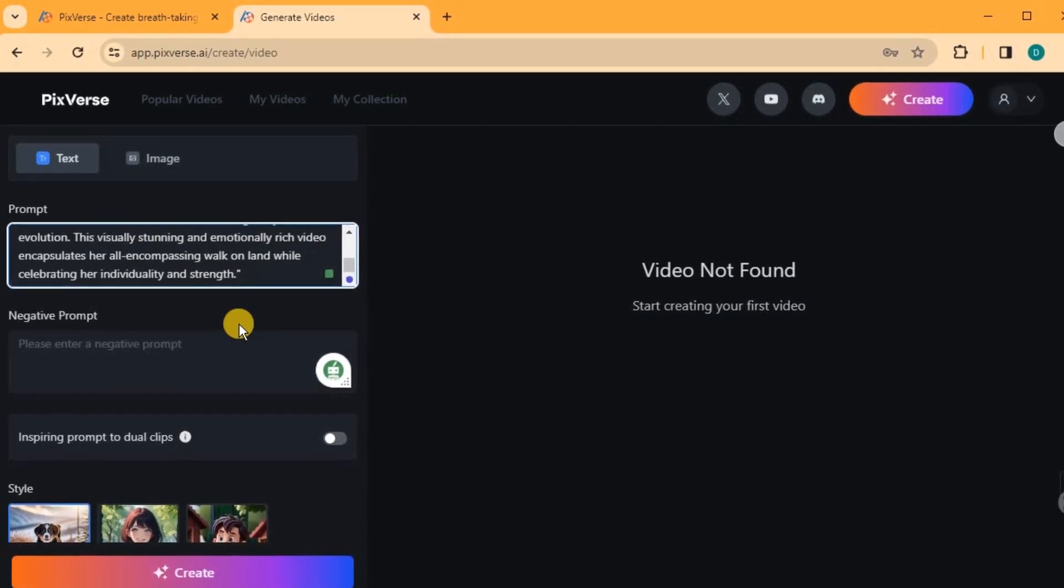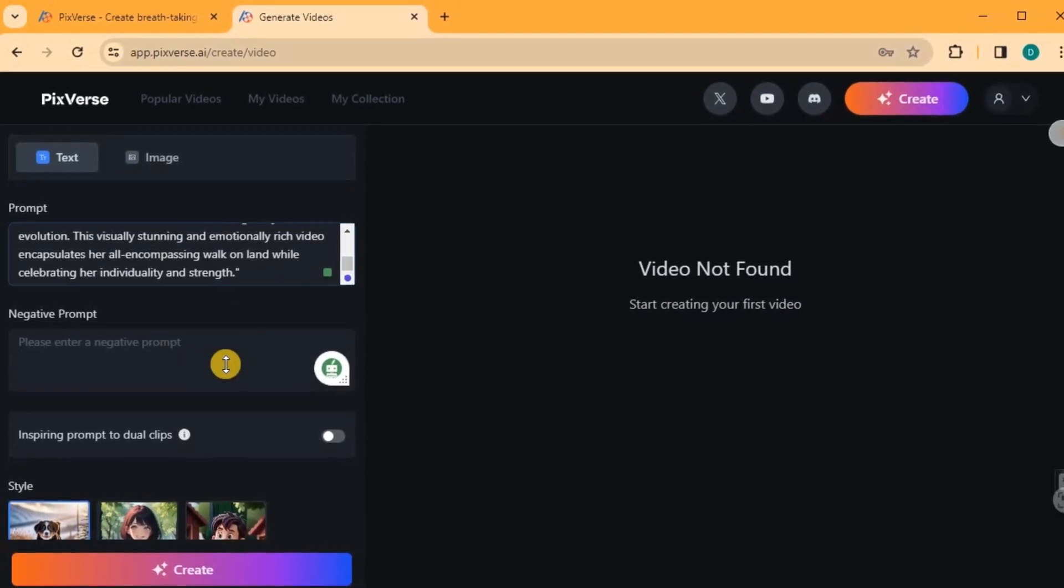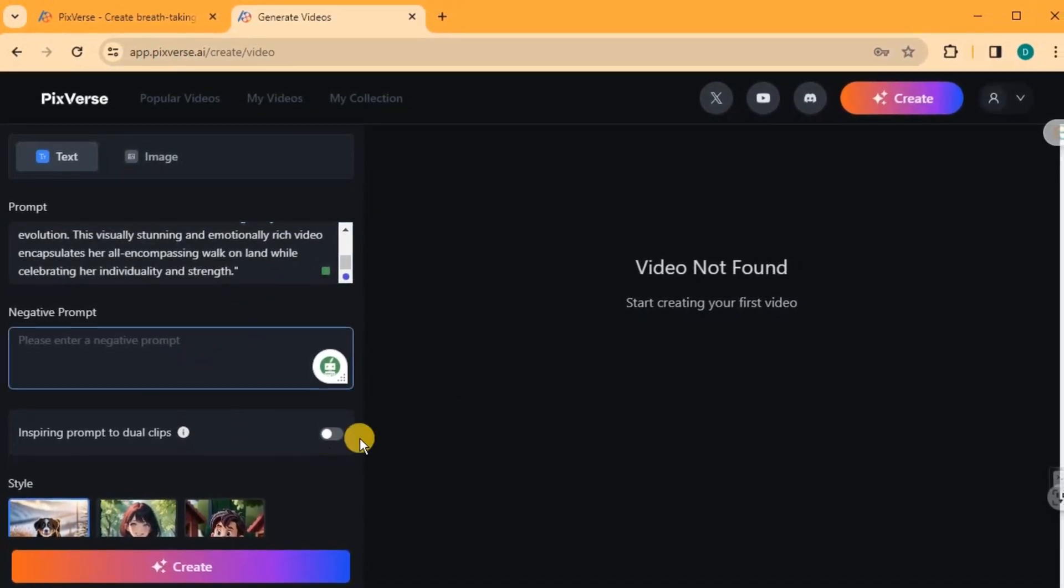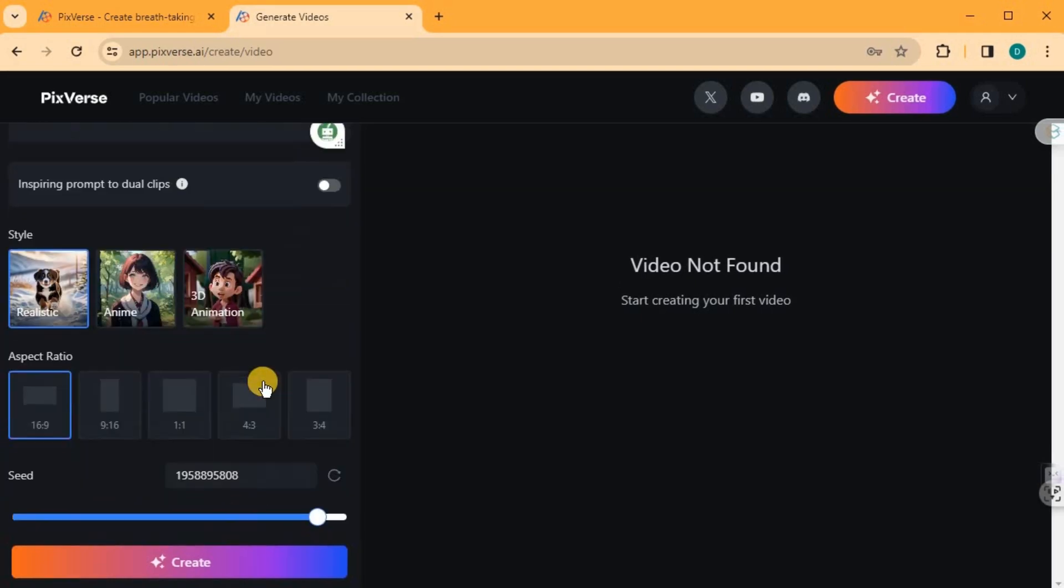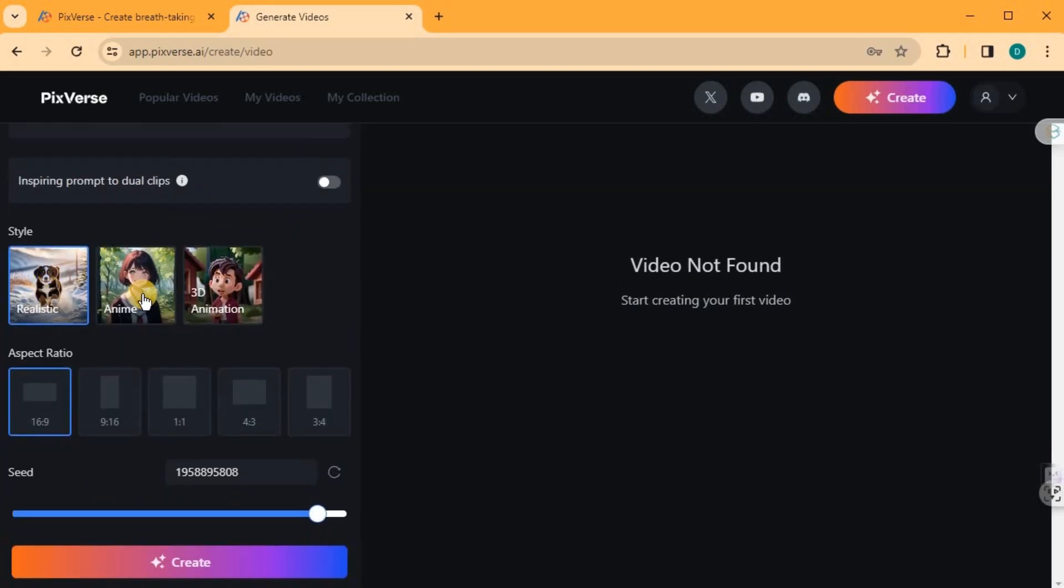Enter your desired prompt in the provided box, leave the negative prompt empty, and choose the style. For this demonstration, we'll use Realistic.